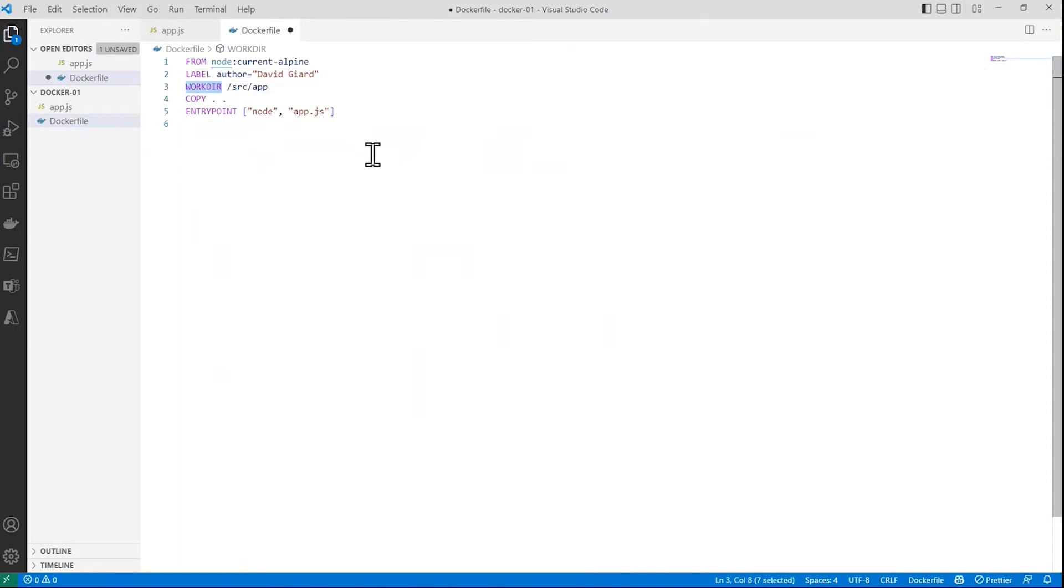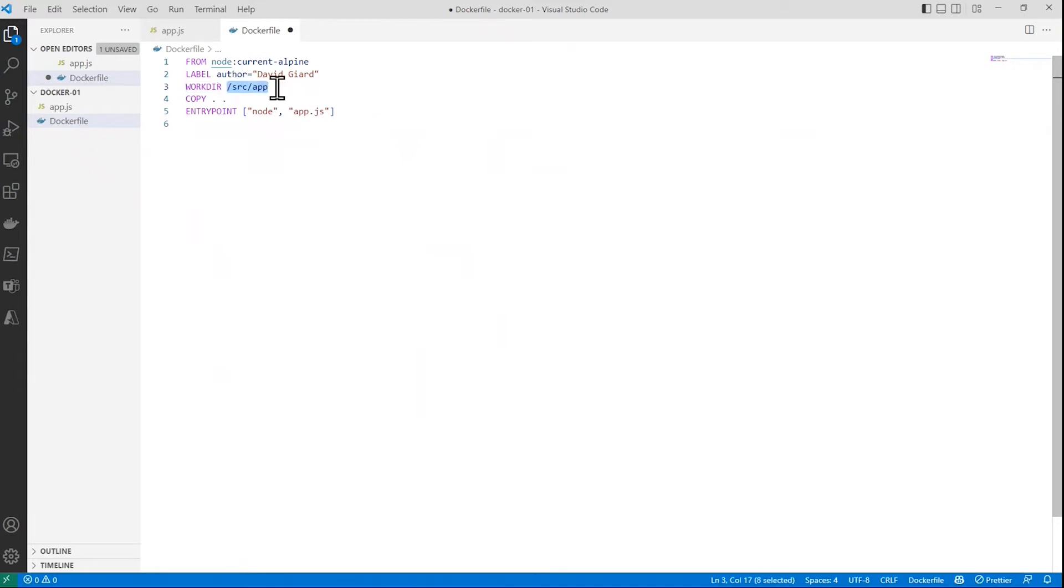Working directory is, if any instructions that you specify inside of the container will take place in this folder right here unless you overwrite it by specifying a directory. So if you don't specify the directory, this will be the current directory inside of the folder.